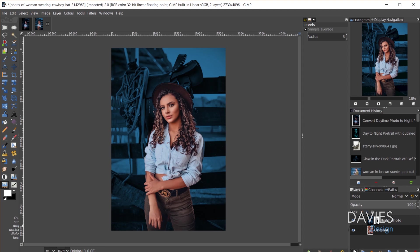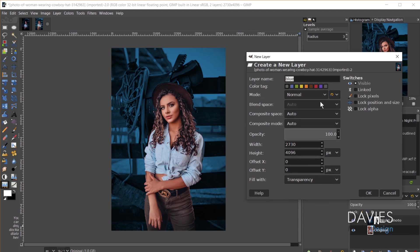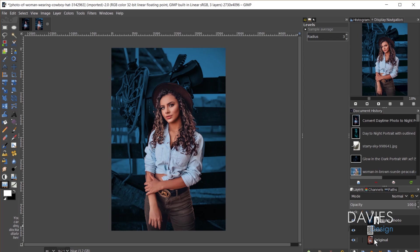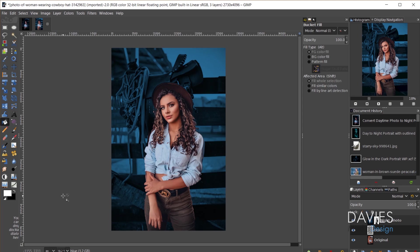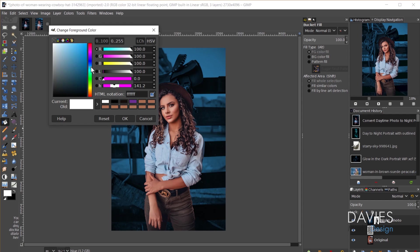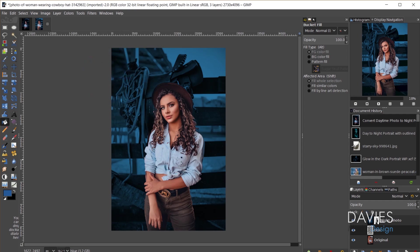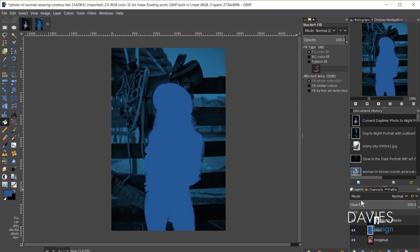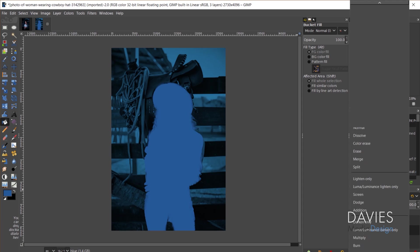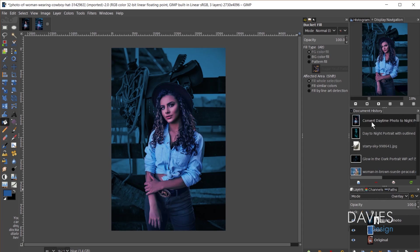Now I'll create a new layer and name it "blue," filled with transparency. Make sure this blue layer is just above your original layer. Hit Shift+B or grab the bucket fill tool, then select a dark blue color. I'll fill this layer in with blue. That obviously doesn't look great, so I'm going to change the layer mode to Overlay, and then adjust the opacity to my liking.